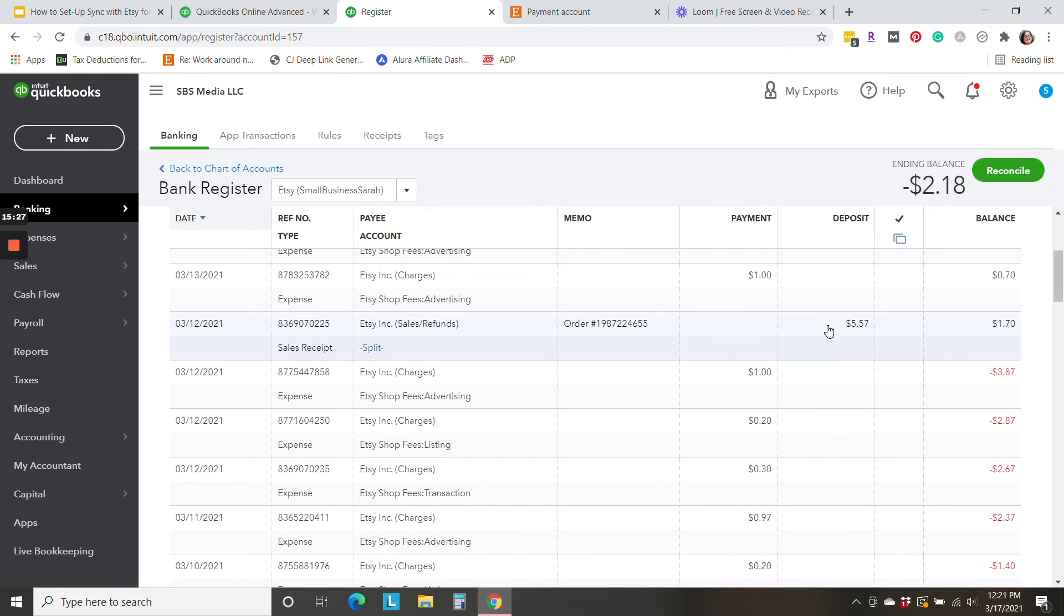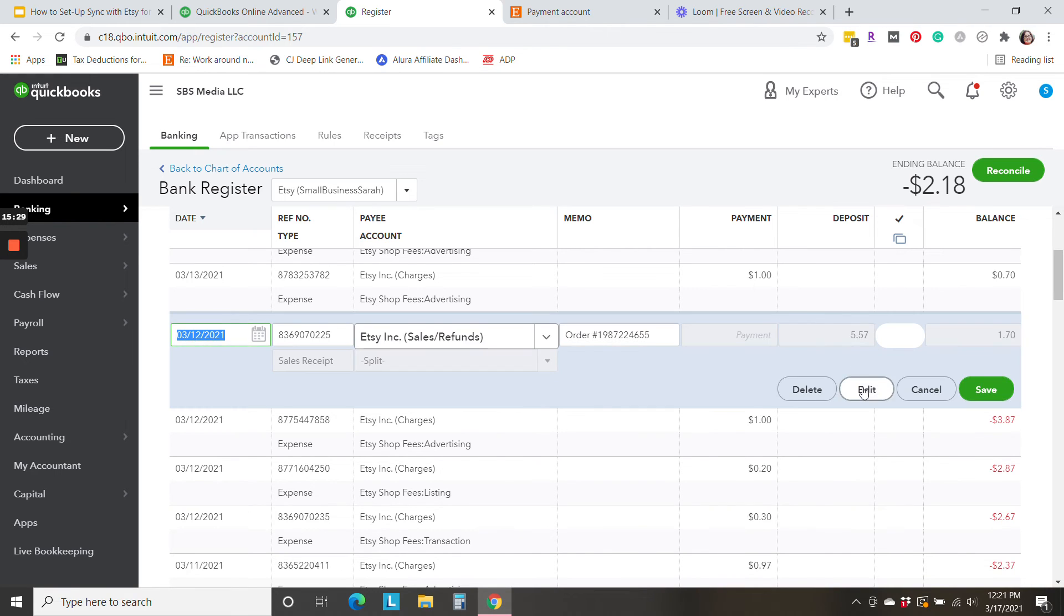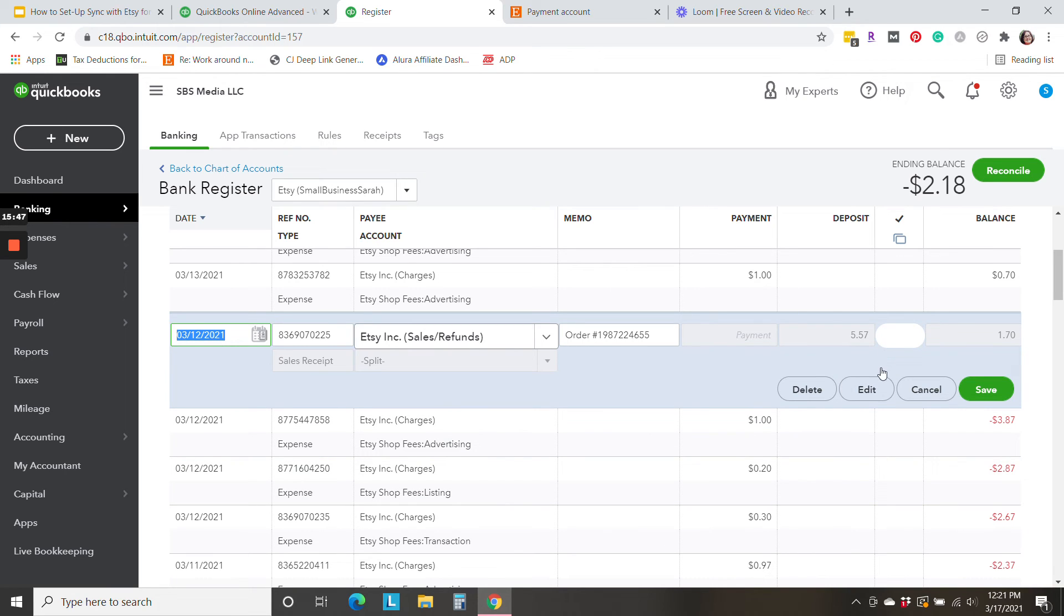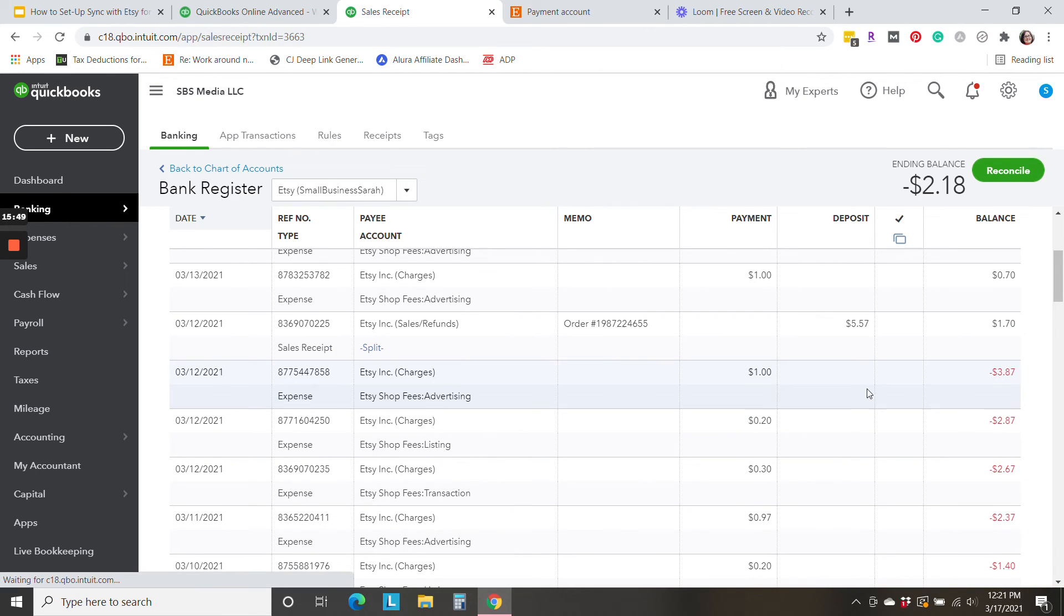Now let's take a look at the order details. Because if you followed my method before, one problem with just recording Etsy deposits straight to an Etsy sales account, is the fact that there are fees mixed in and we have to separate them out. And all of these fees are being separated out. But what about that order processing fee?